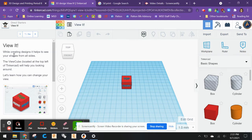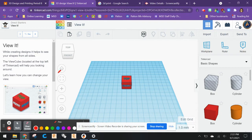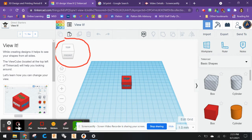View It: While creating designs, it helps to see your shapes from all sides. The View Cube, located at the top left of Tinkercad—that's right here—will help you look around. Let's learn how you can change your view.